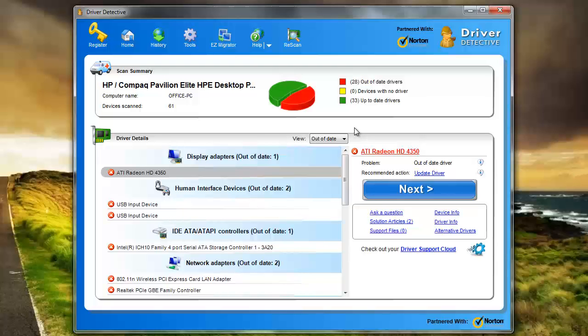But with this Driver Detective, it'll automatically download it for you, and it'll walk you through step-by-step on how to also install it and getting it set up. So very cool tool, very easy way of updating your graphics card driver or pretty much any other driver you have on your computer.